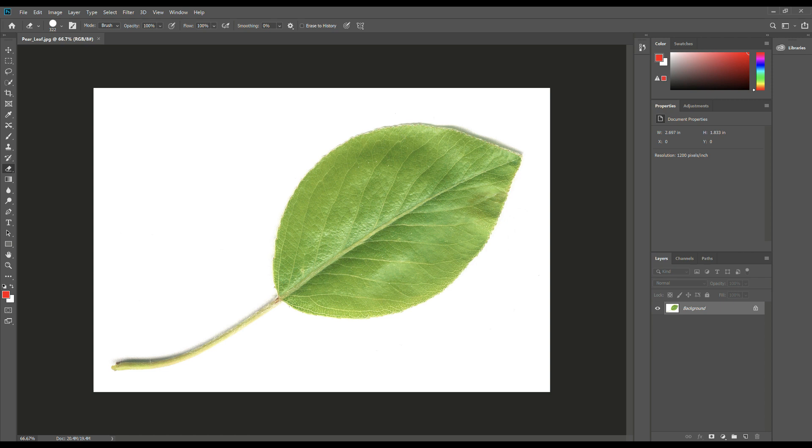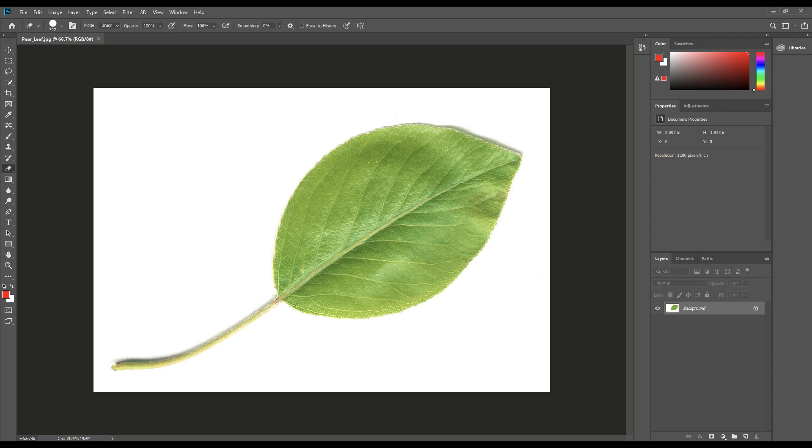Now for that we need two things. We need a PNG image, which is basically this leaf without the white background, and we need an alpha image to create the transparency or opacity in Maya. Now there are many ways to do this. I've seen very complicated ways to do this, but in general an alpha image is a black and white image, so we're going to do it in a very simple way.